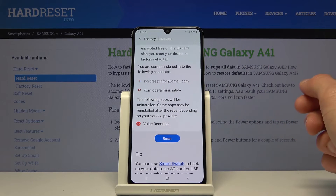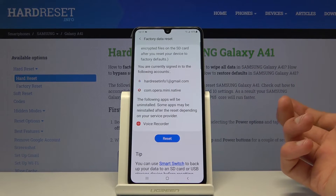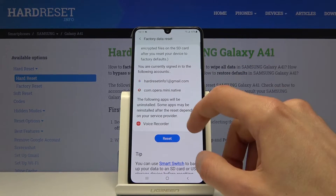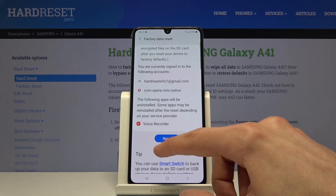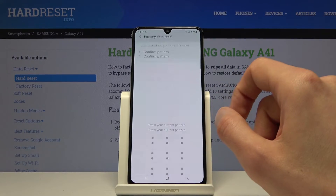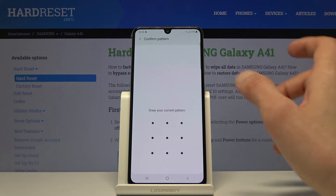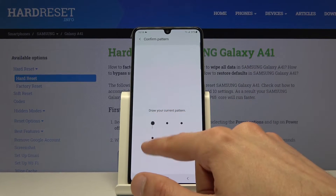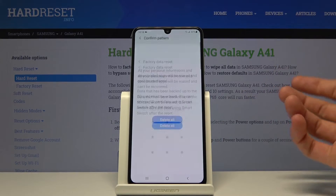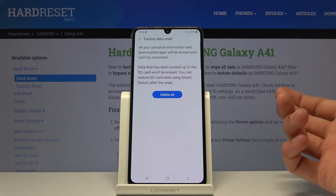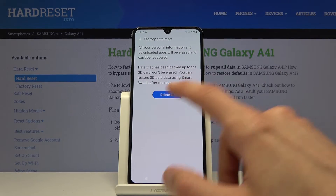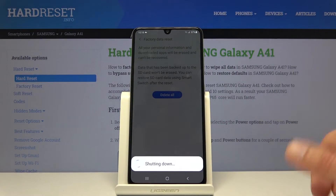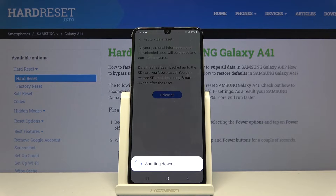So if there's something that you would like to keep, you might want to back it up before, otherwise you will lose it. But if you don't, or you have already done it, tap on Reset. If you have some kind of protection you will need to confirm it — I have a pattern — then tap on Delete All and the process will now begin.